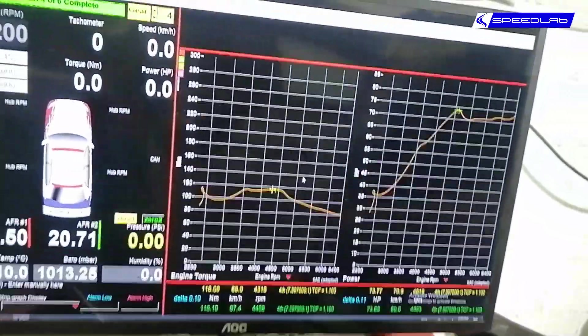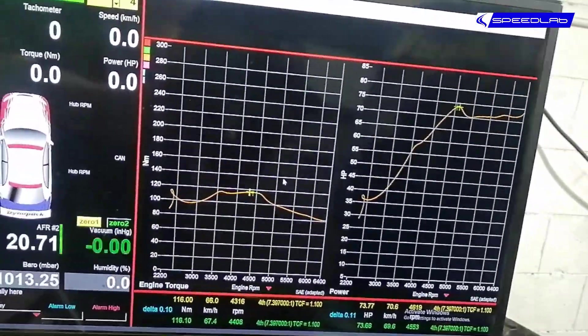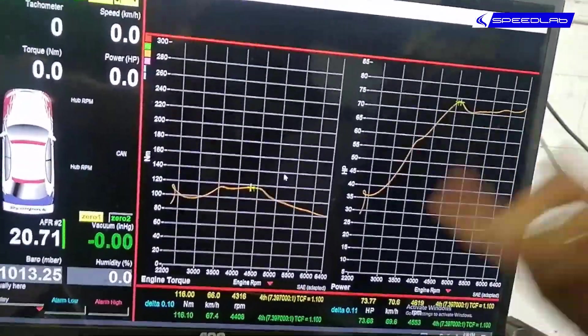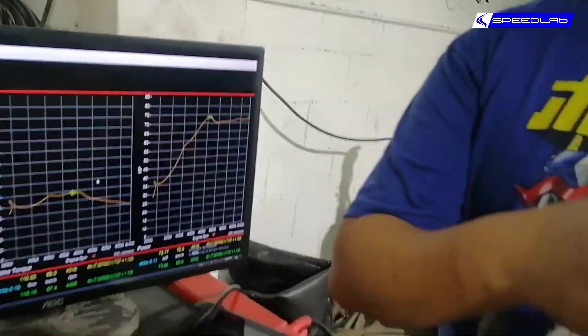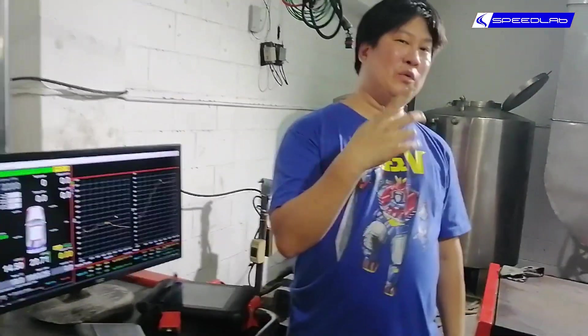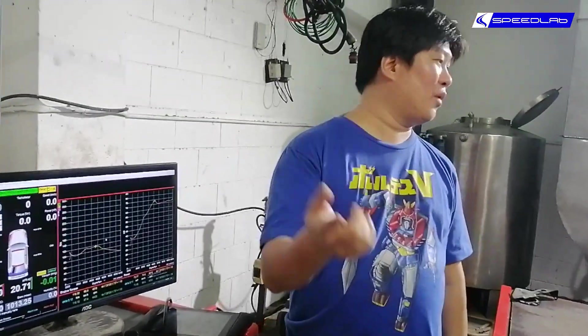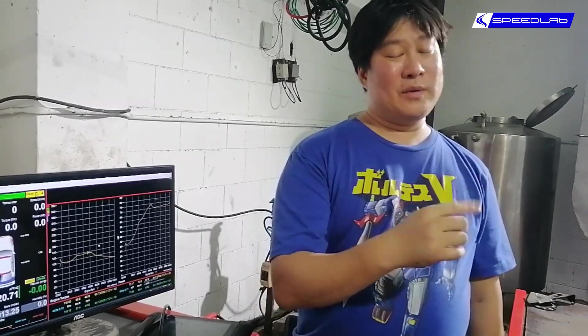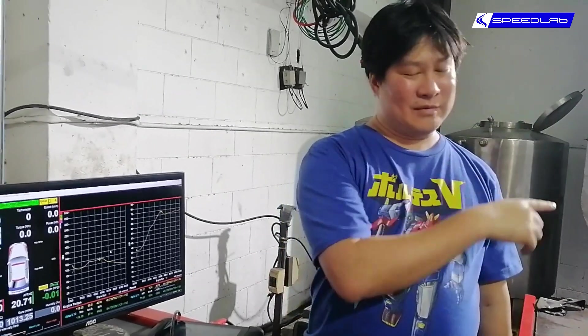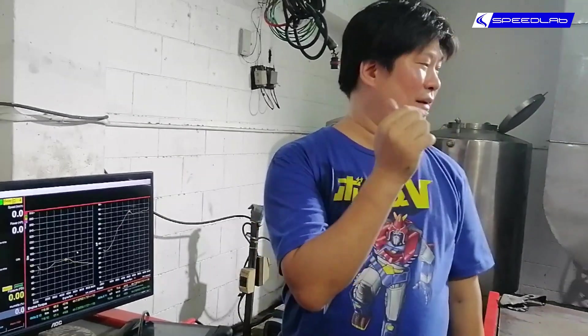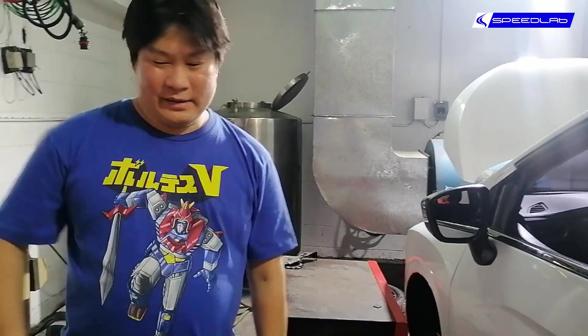Hopefully after a remap, usually on a small displacement engine like this 1.5 or 1.6, we normally get anywhere from 8 to 13 horses more. So that's pretty much what we expect to see after we load our map and dyno it again.